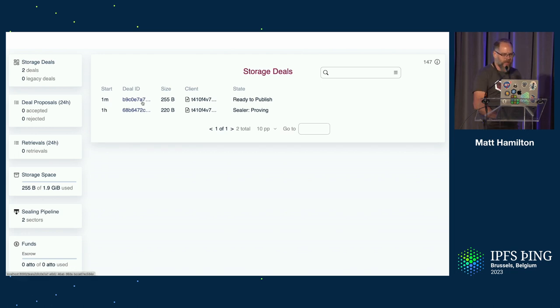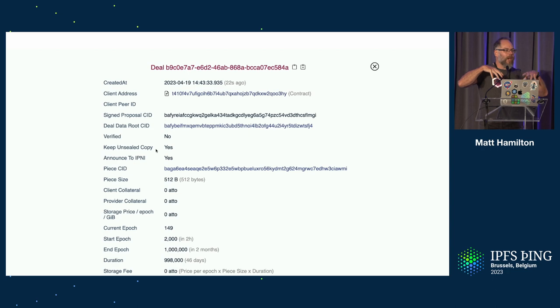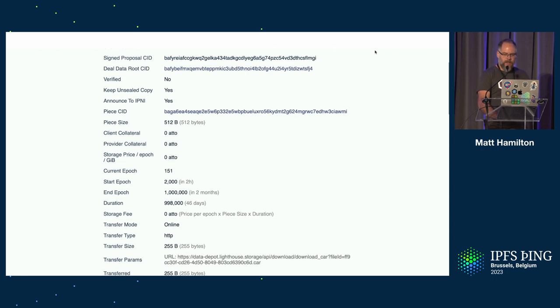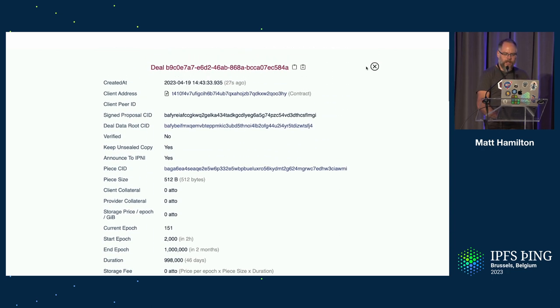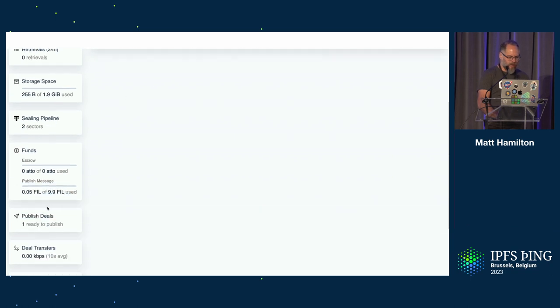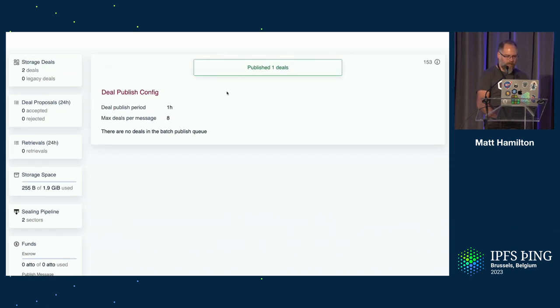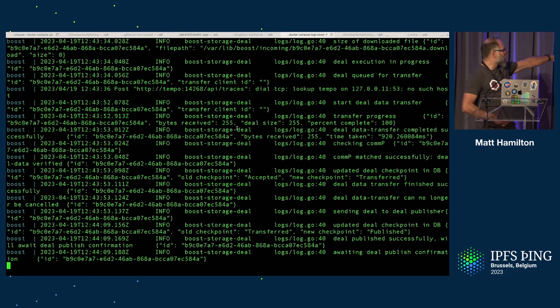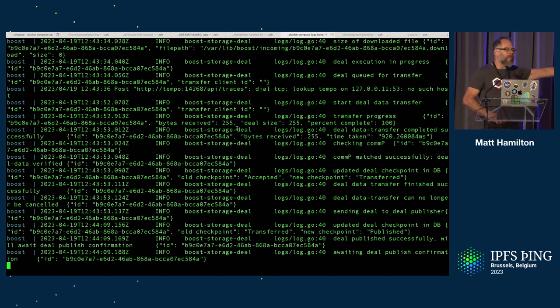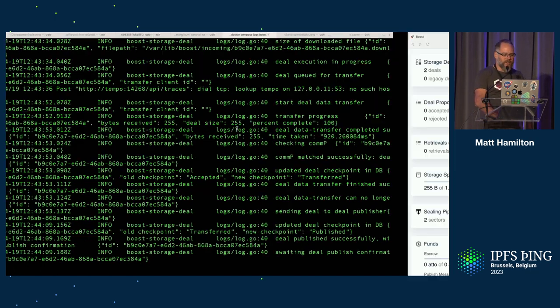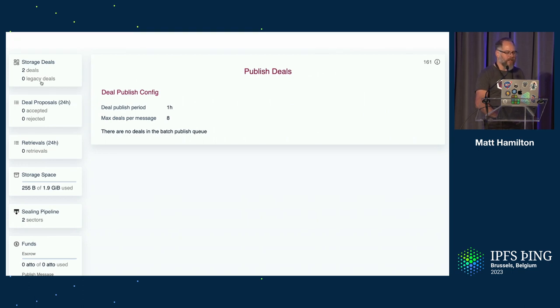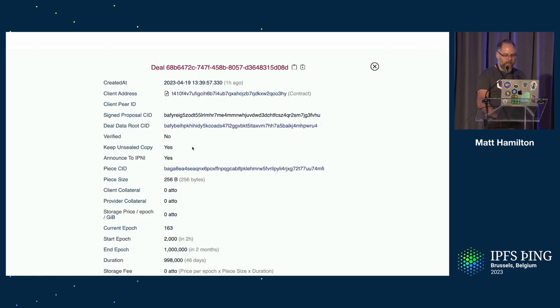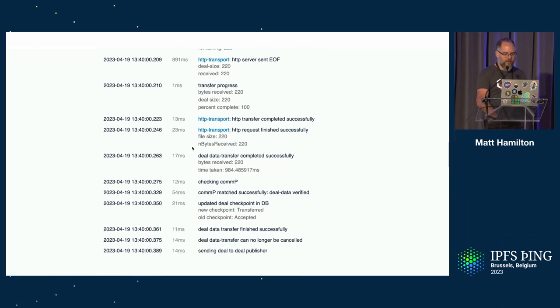So we have two deals here. So we've got a deal ready to publish. That's the deal that's there. So this is me now playing the storage provider role. And I can go in and publish that deal. One deal ready to publish. Publish now. That is now publishing that deal to the network. And again, we can see Boost telling us towards the bottom there, it says that it's published the deal successfully. And it's awaiting confirmation. So it's waiting for the smart contract to confirm that the deal has actually been published. And once it is done, it will then continue on into that proving state.